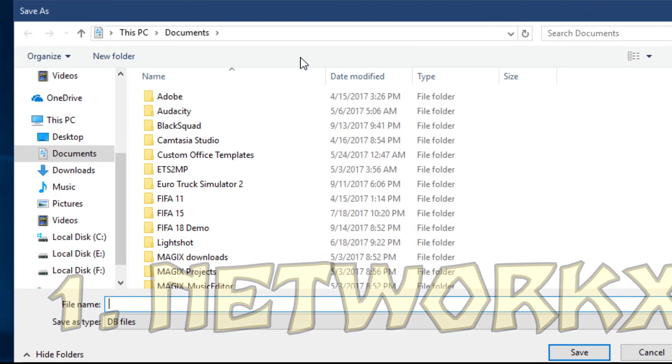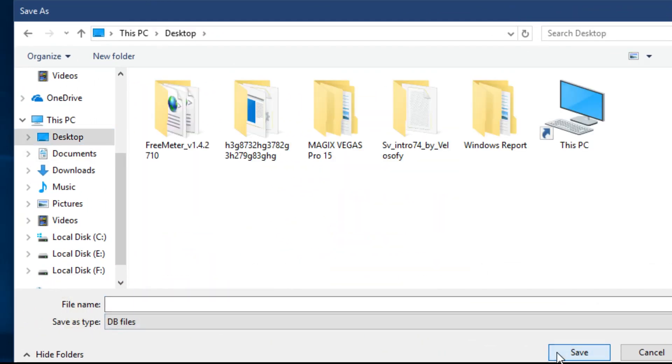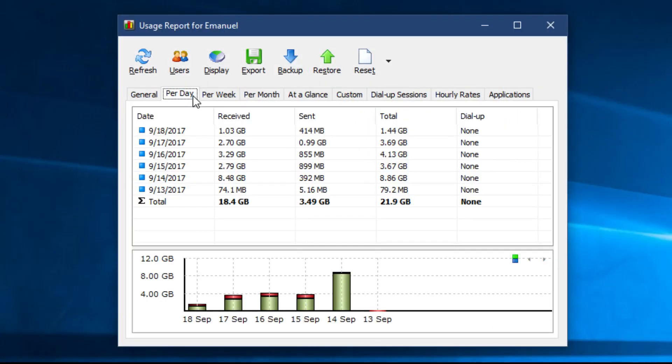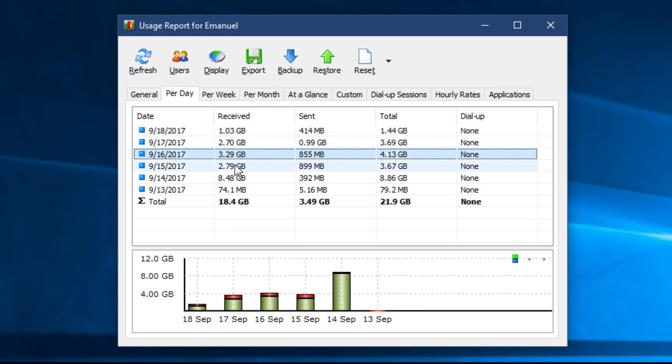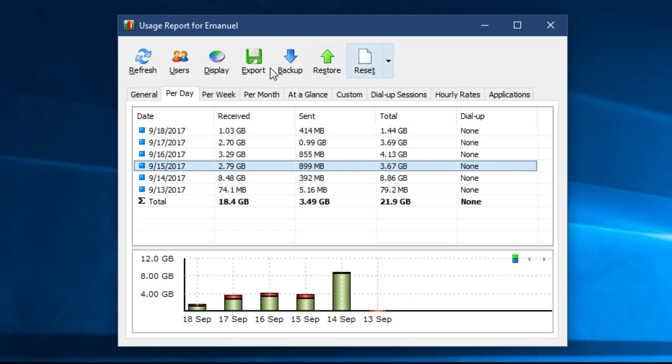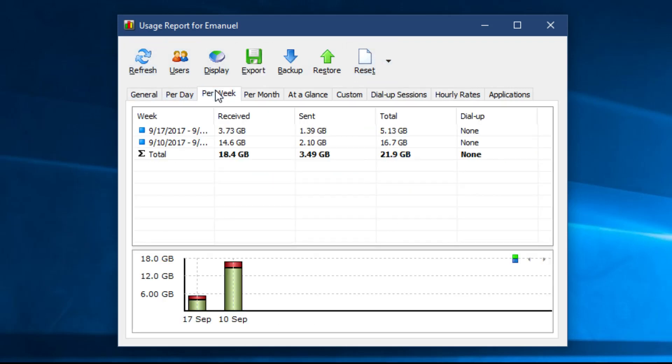This tool allows you to track specific connections such as your wireless or mobile connection or all the connections at the same time. It also allows you to set data quotas and get warnings once you've exceeded certain limits. There's also a net usage graph available so you can easily monitor how much bandwidth you are currently using.